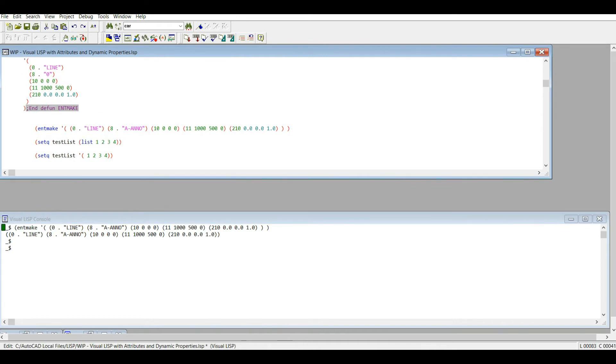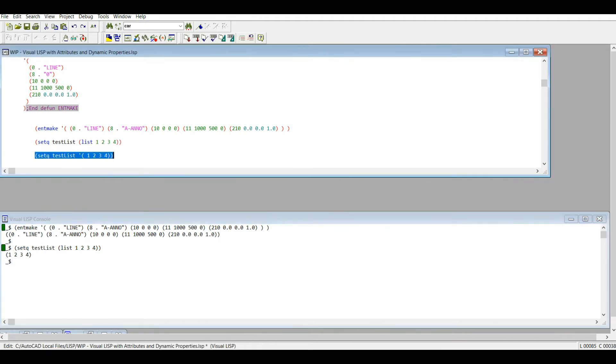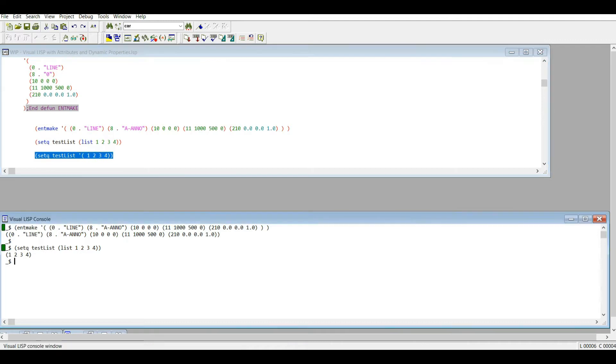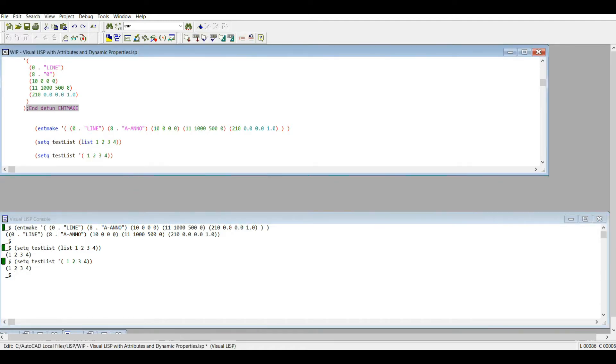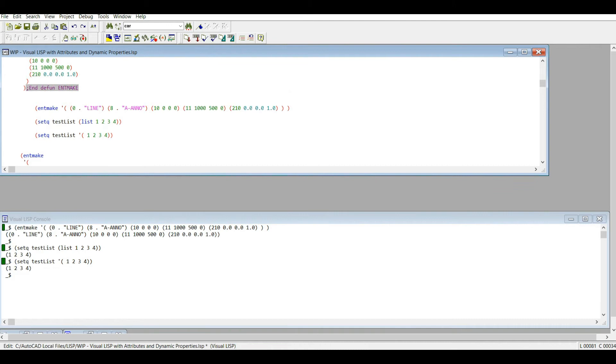The entmake function, it has this apostrophe here, right? And you might remember if you've created lists, hopefully you've gotten to that already, there's two ways to create a list. Having this apostrophe does the same thing as using the list function here. If I do my entmake, let's delete that apostrophe, let's type list here.